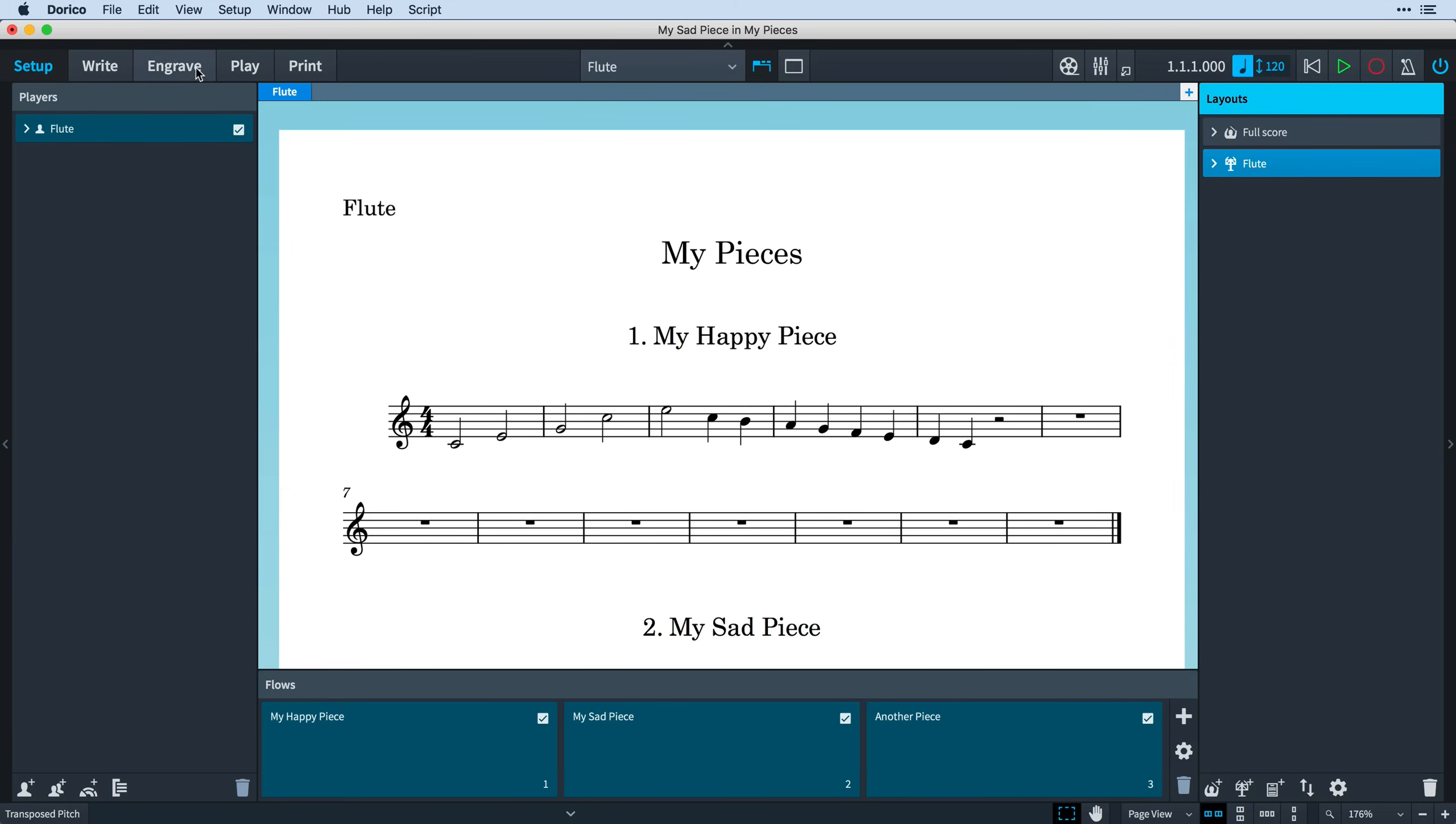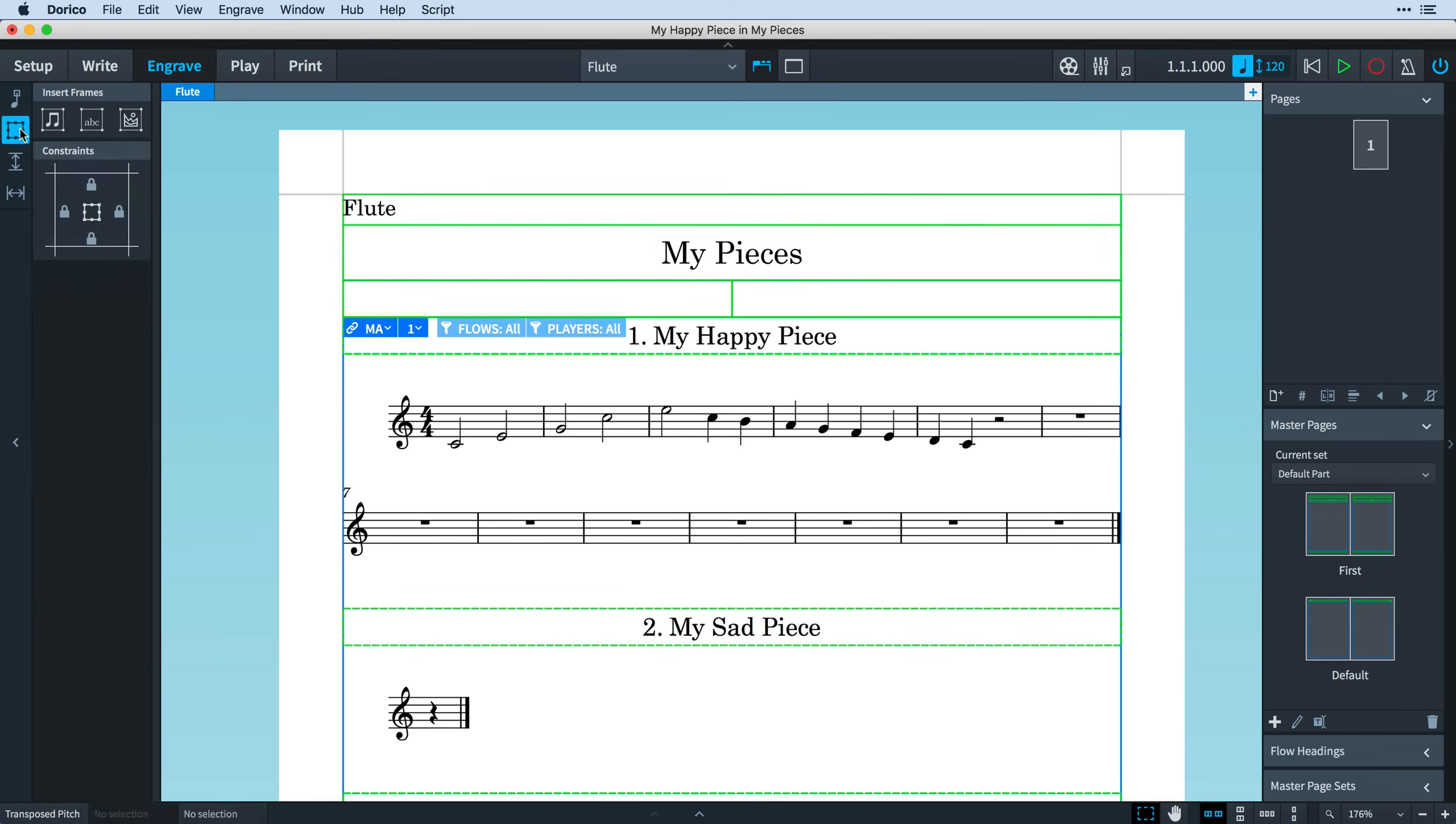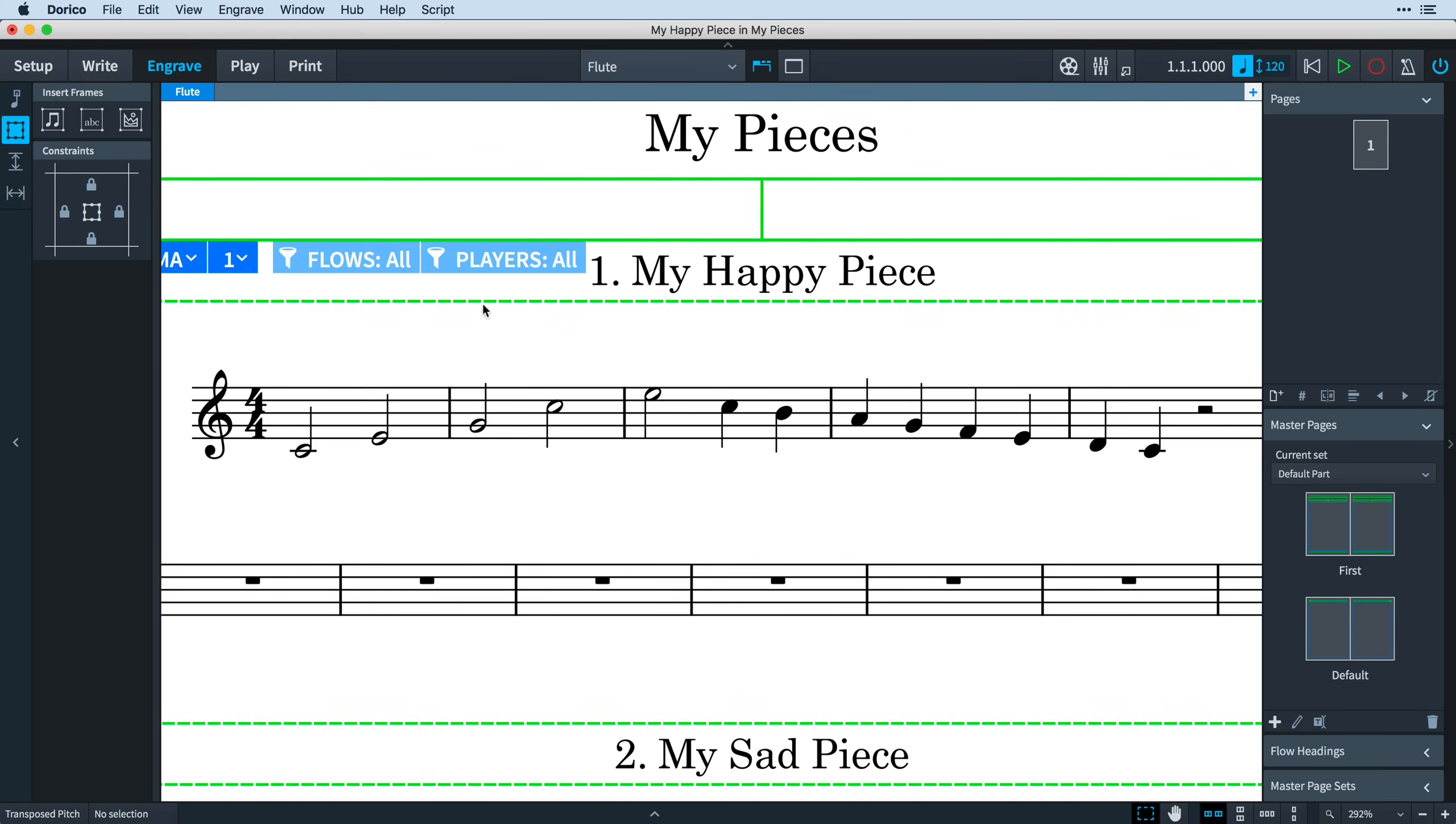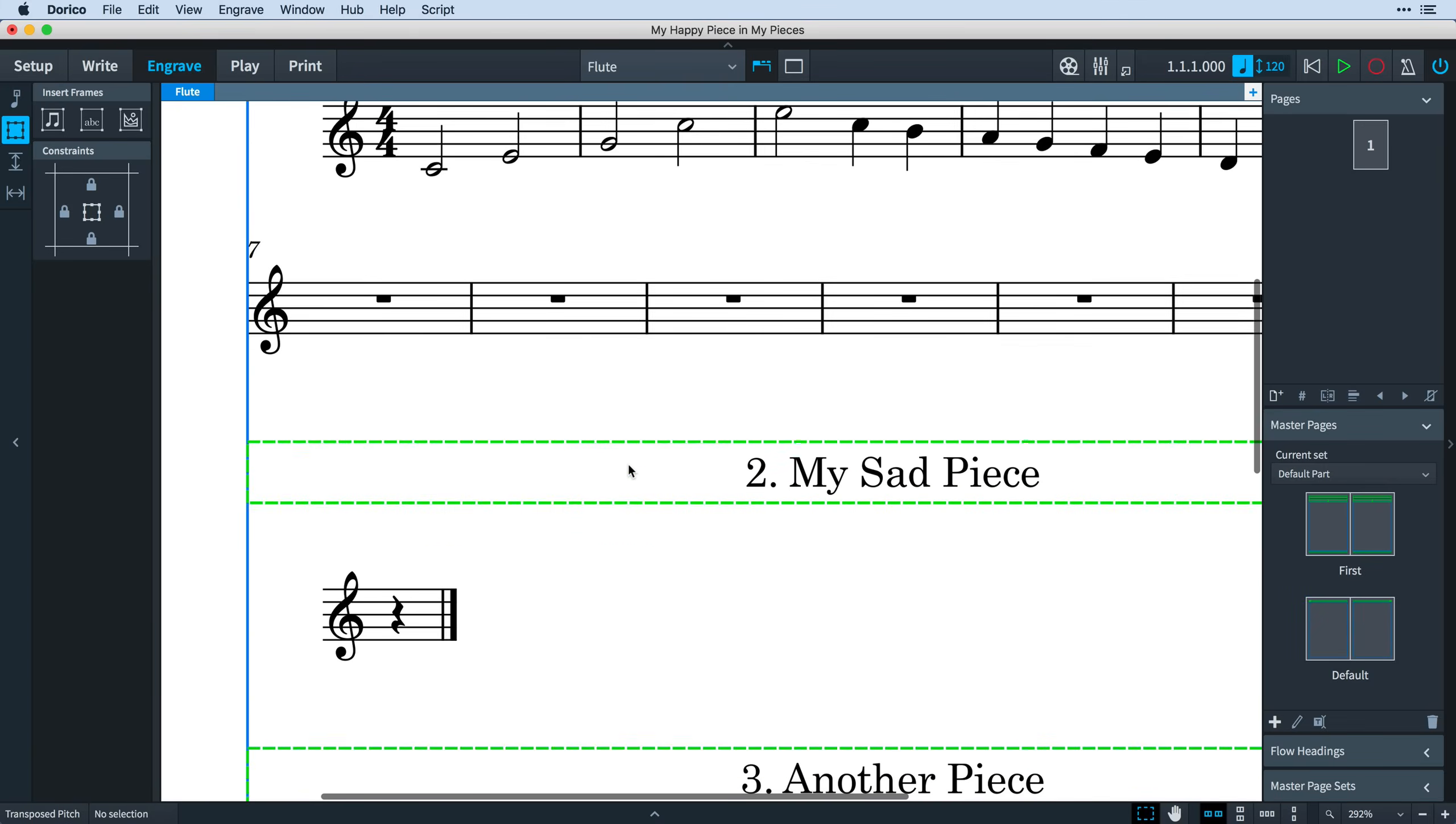Let's switch to Engrave Mode, where you can see the outline of the various music and text frames that are used to create this layout. If we click the Frames button in the new Engrave toolbox, we enable Frame Editing, and now we can see the specific Flow Heading text frames that are drawn with this dashed border.